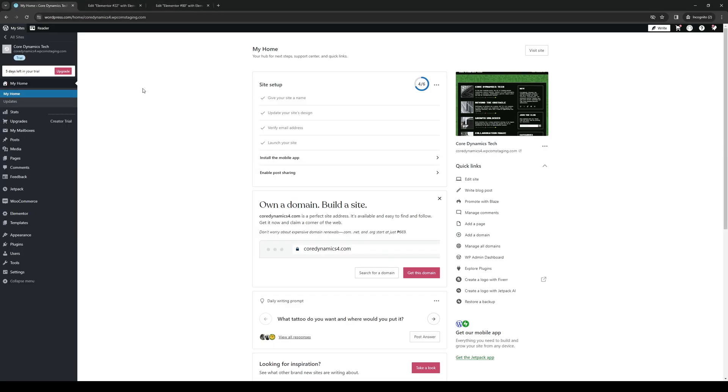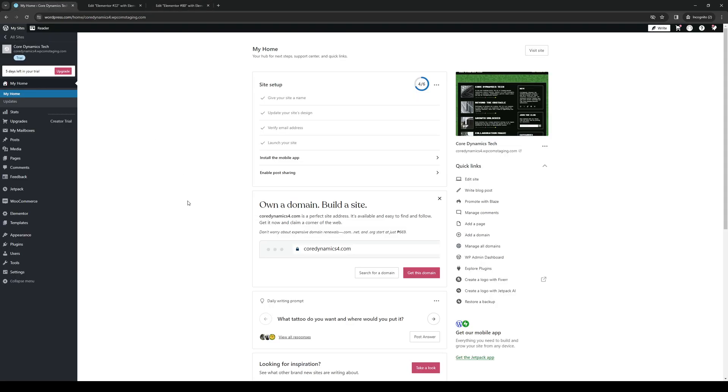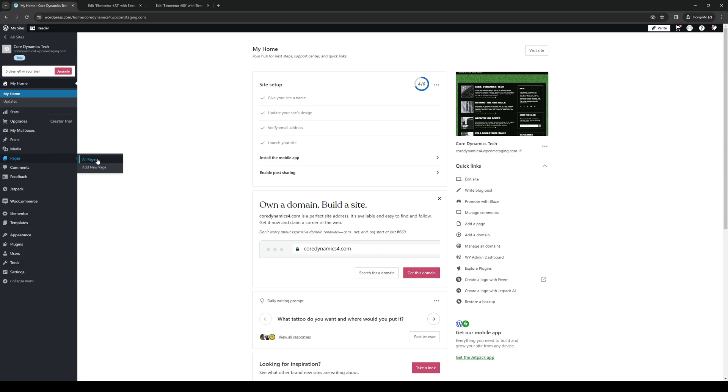The idea here is you want to first make sure that you're logged into your Elementor account or I should say your WordPress account as an administrator. So we want to get access to the site editor and there are a couple ways to get there being clicking on edit site under quick links or selecting the corresponding page under pages that you want to edit.